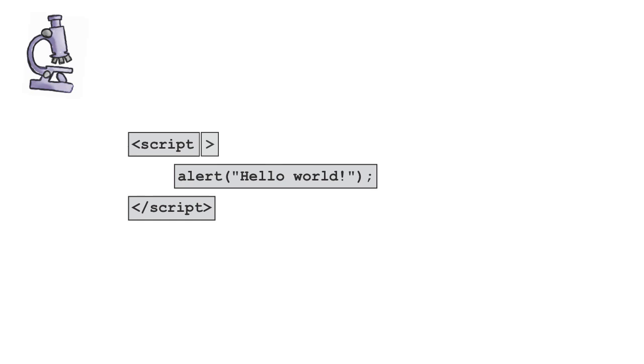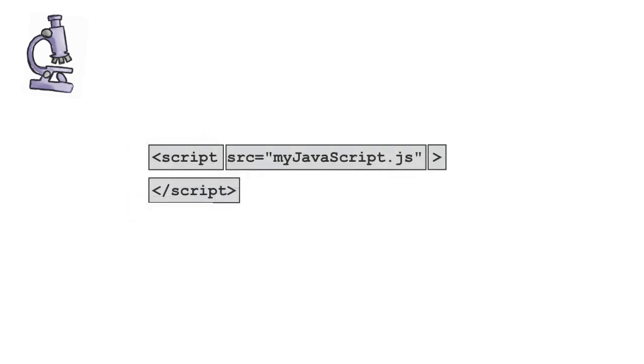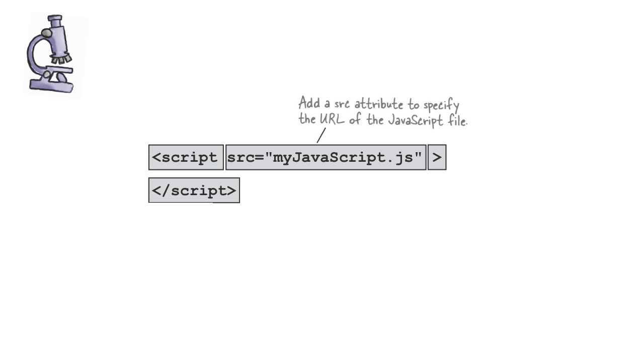Now, there's actually a second way to use a script tag. Instead of inlining your code between the two script tags, what you can do is you can supply a source attribute like myJavaScript.js. What that does is that causes the browser to go out and retrieve that JavaScript file, interpret what's in it, and include that with your page.